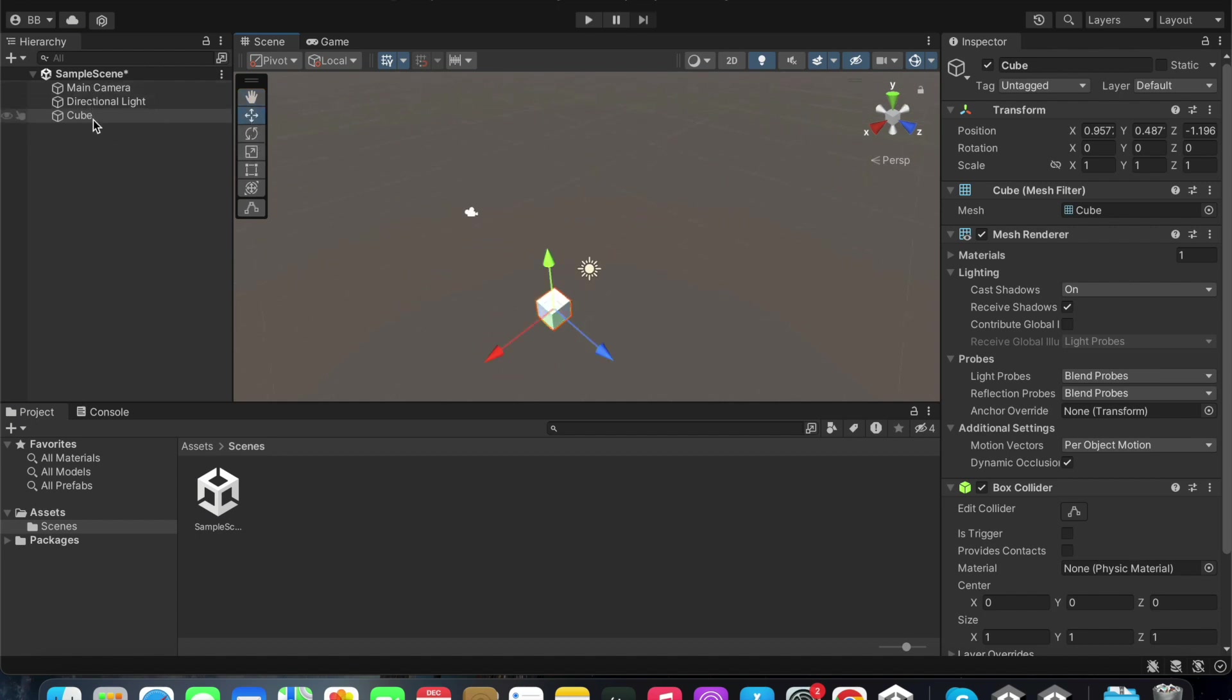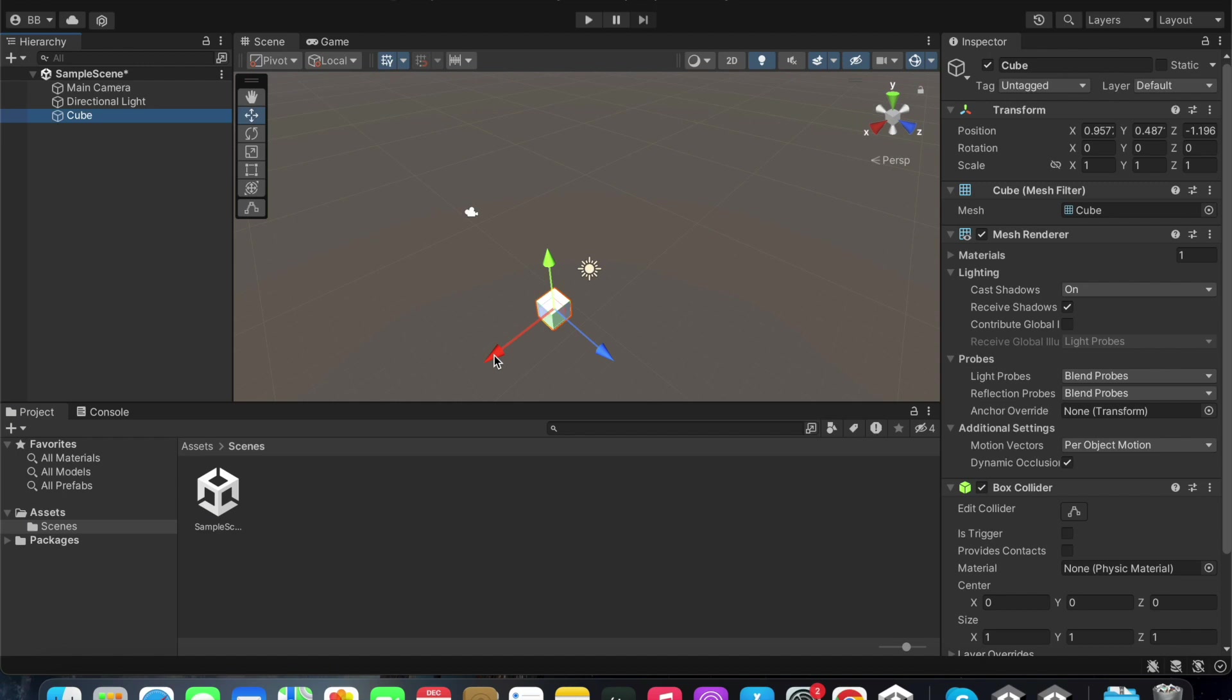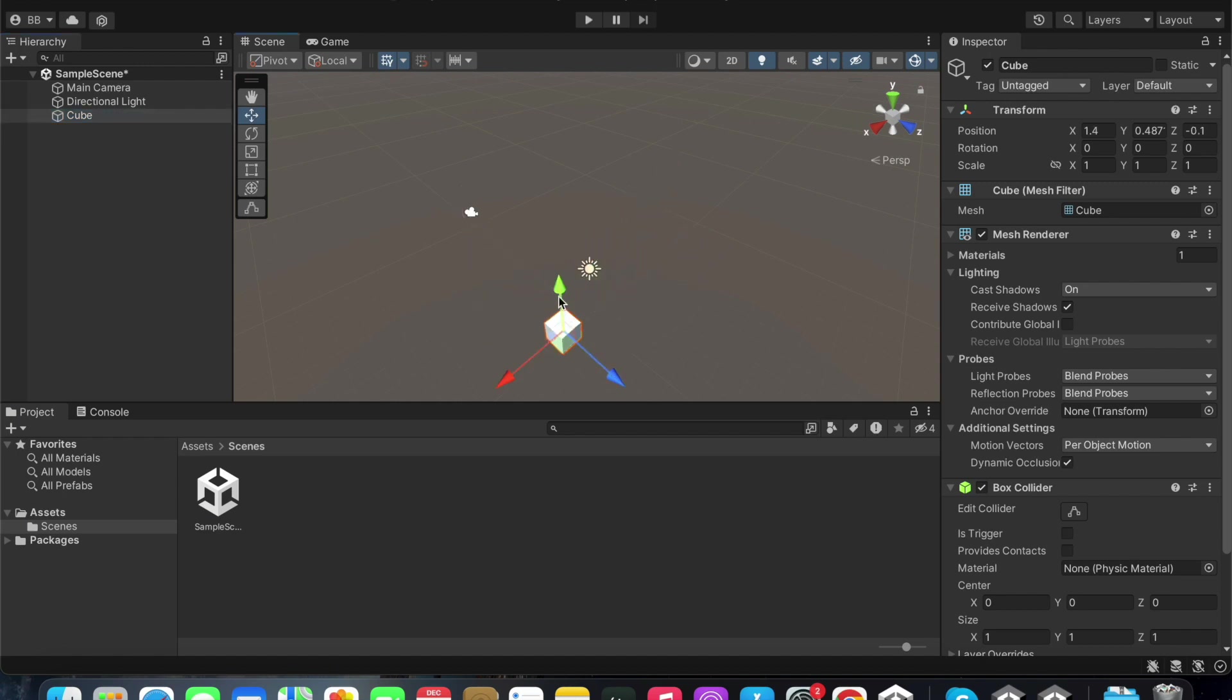The move tool can be used to move the selected game objects along the x, y, or z axis. You can see the position change on the inspector panel as you move these objects.